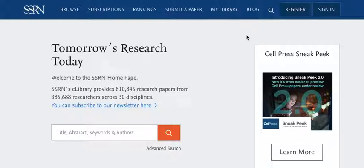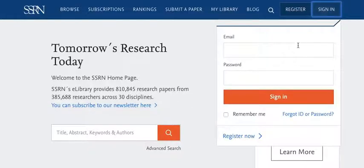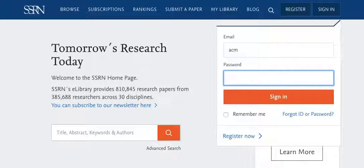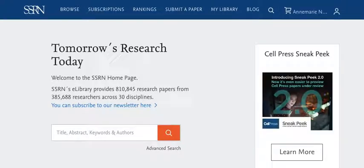Start by going to the SSRN homepage and logging in. Becoming an SSRN author is totally free, so there is never a charge for the account.